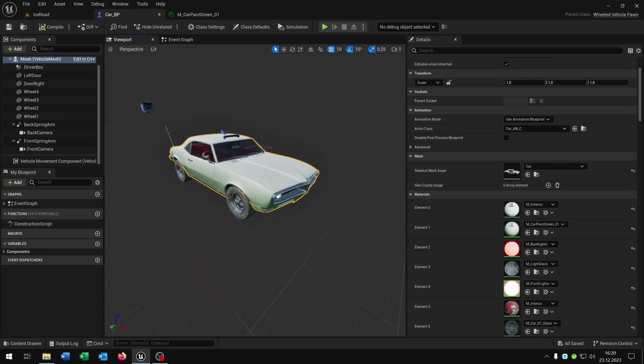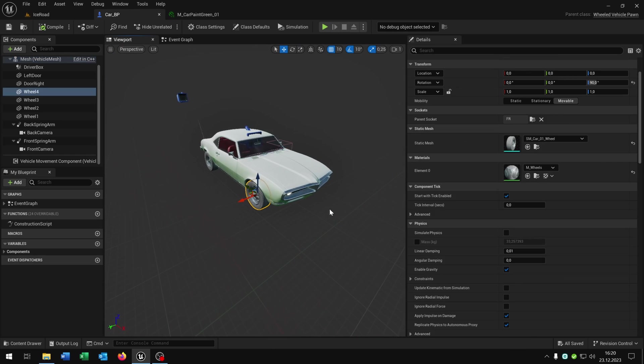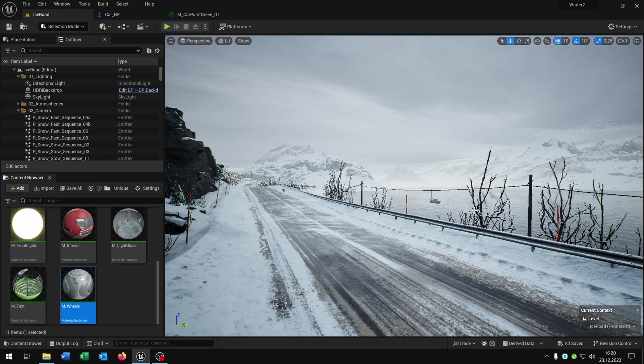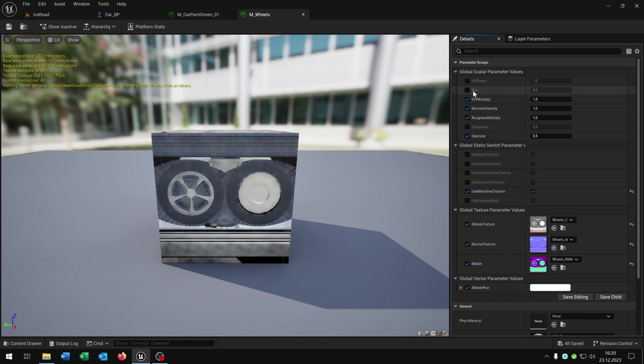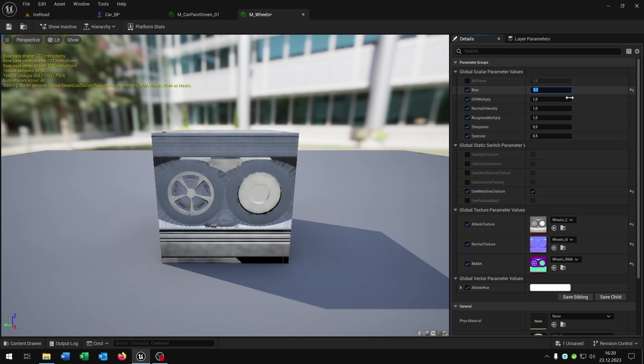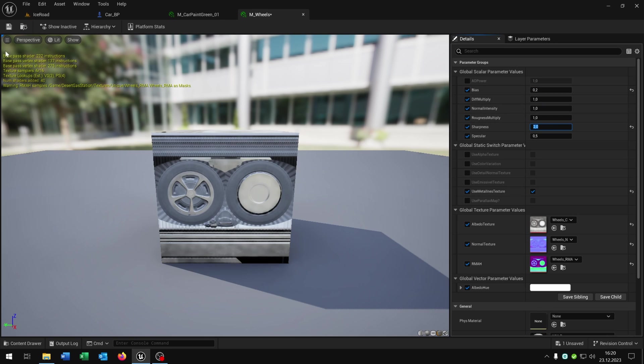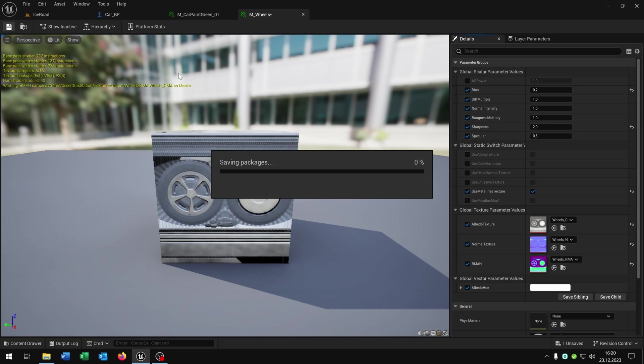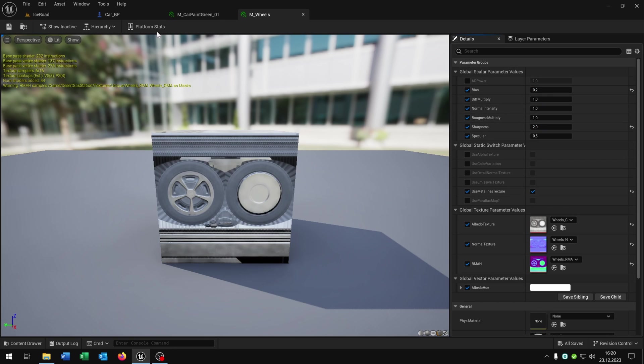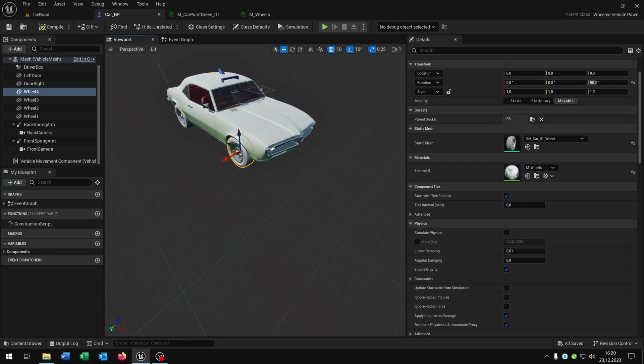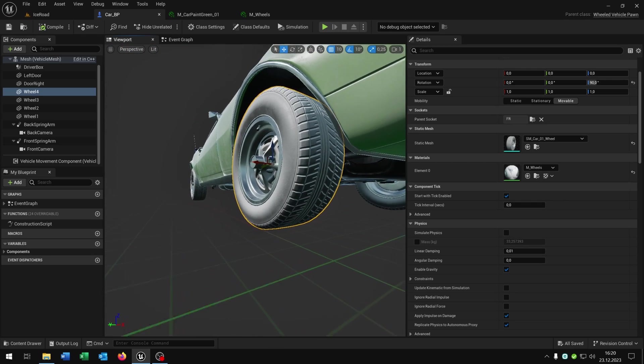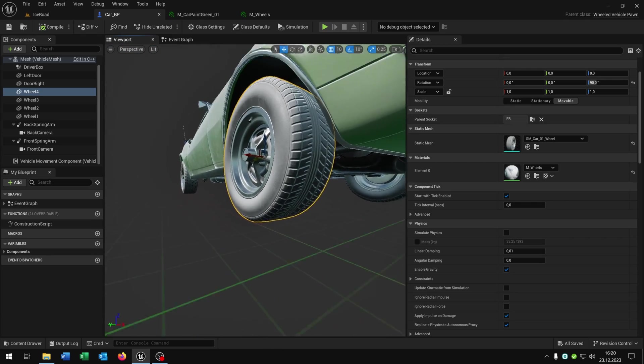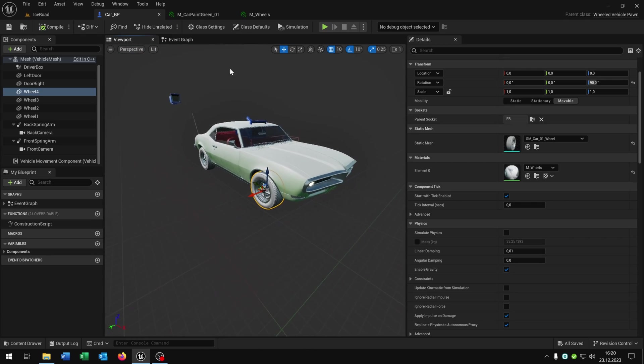Let's do the same thing for the wheels. Select the wheel, go to the material, open this up as well. Again we have the sharpness and the bias. Put this to 0.2 and 2. You can of course play around with this value here. We save this one and now we have an ice effect on the wheels as well.